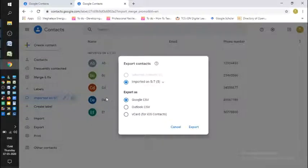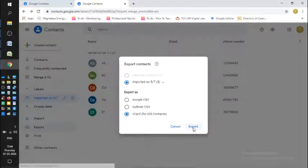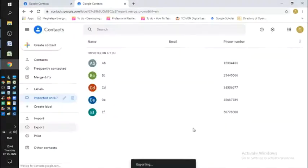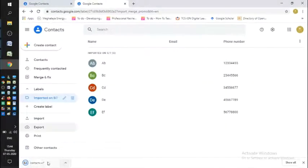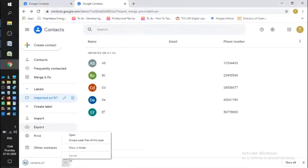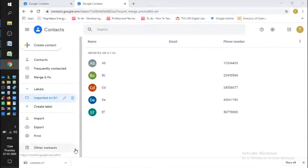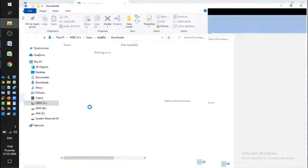Export these files as vCard for iOS contacts and export. This will go to a file. You have to look for that file. When it's finished, it will show in folder. You'll find it somewhere.